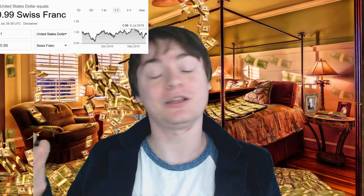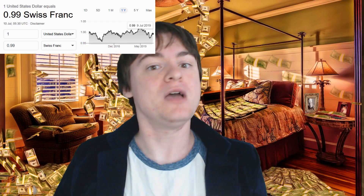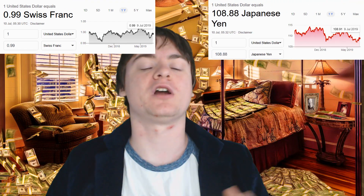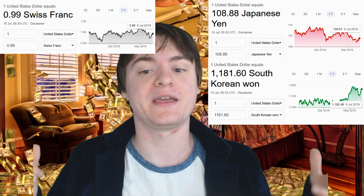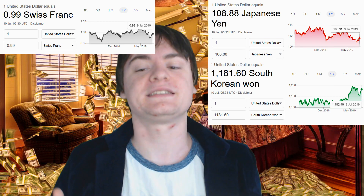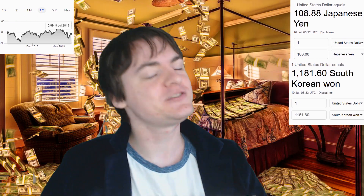Because most people, if they were to design a world from scratch, would have most currencies be worth pretty similar amounts. So why is it that one US dollar is pretty close to one Swiss franc, but it's worth over a hundred yen and over a thousand Korean won? Why is that the case?